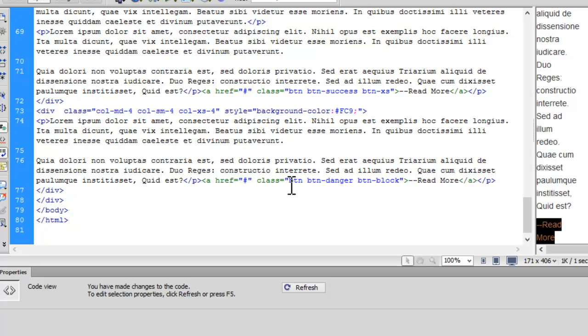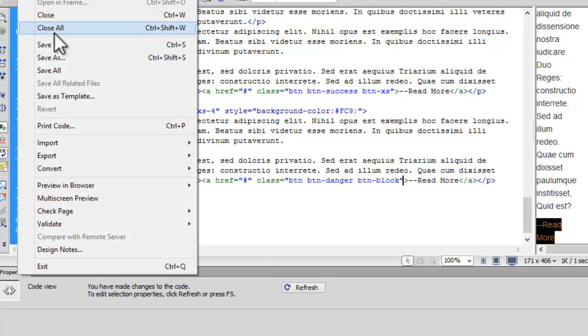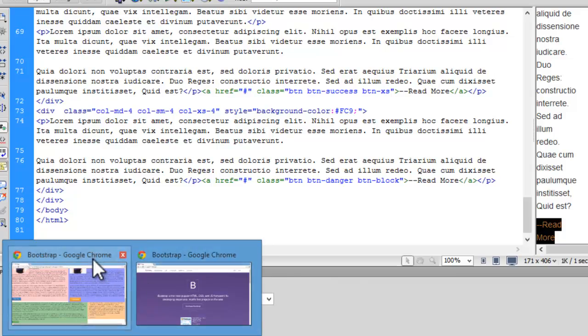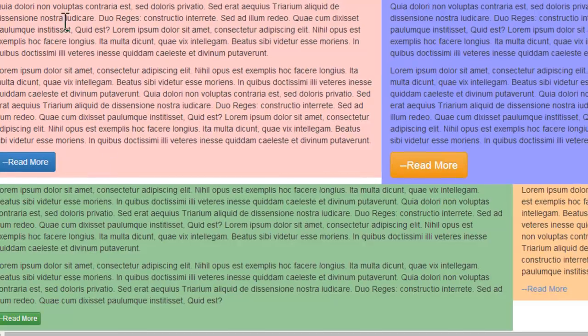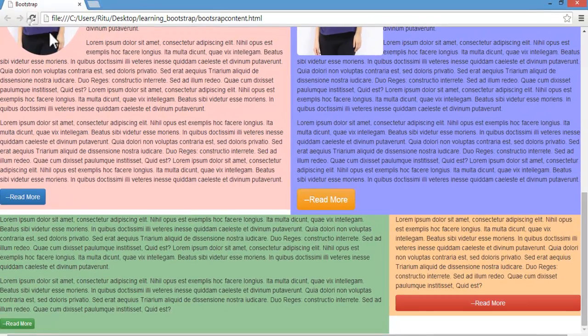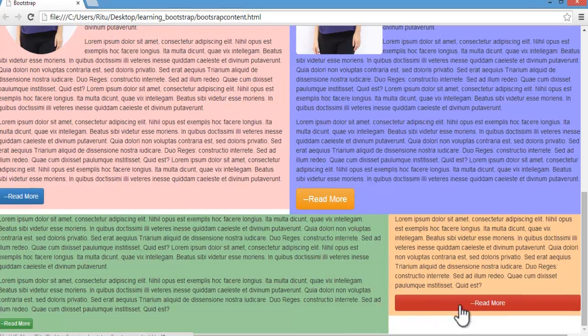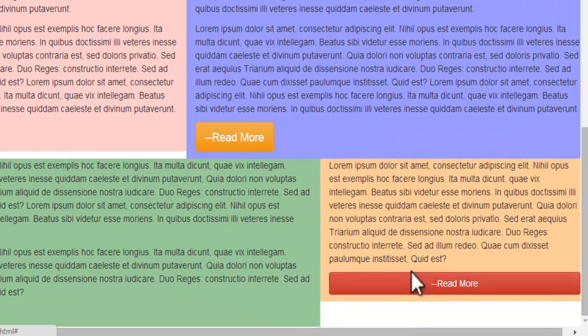Let's save it up. Let's refresh. See, we have a button which occupies our whole column.